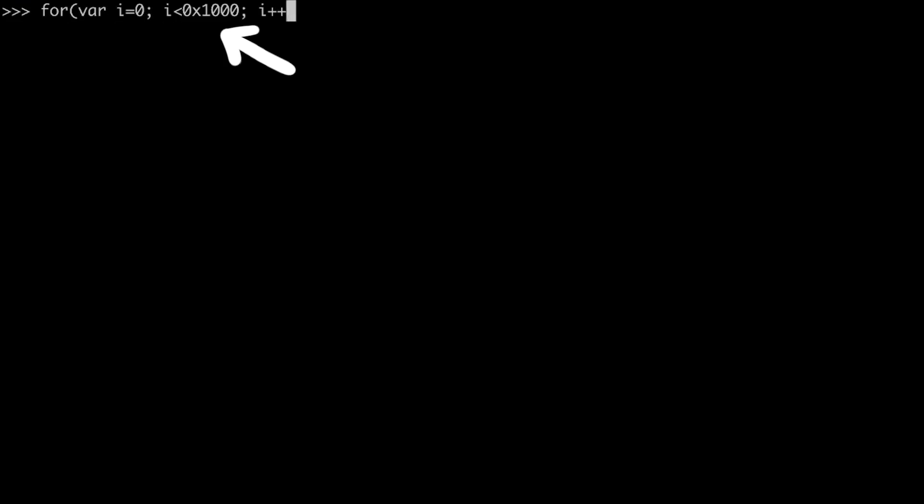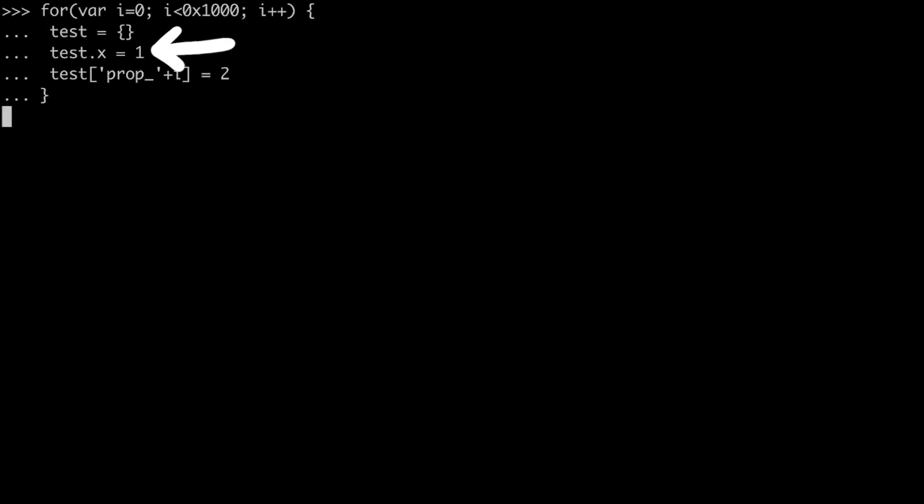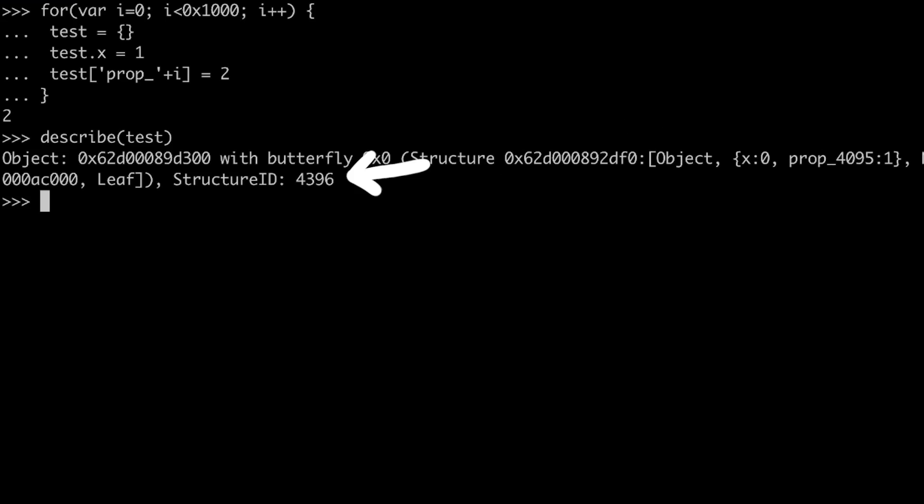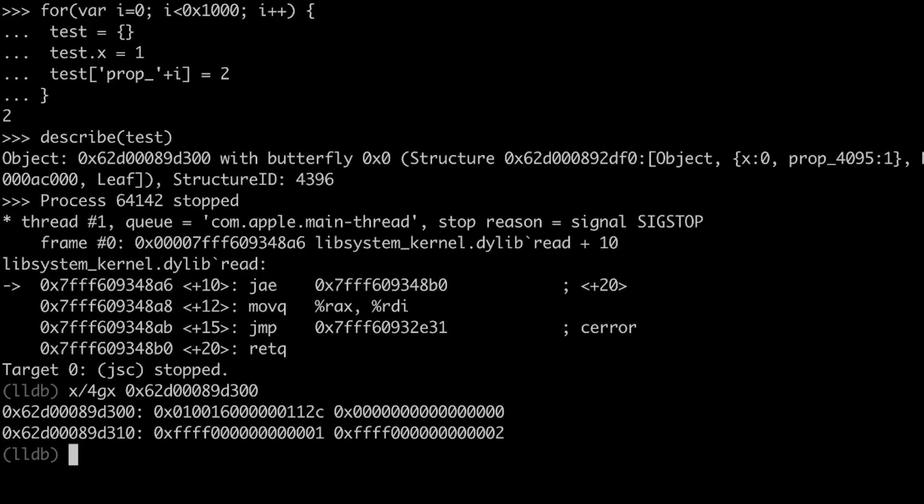We basically create a lot of these test objects with the x property. But also an arbitrary other property. To force new structure ids, that all have that x property. We basically spray test objects. If we execute that loop, and look with describe at the last test object that we created, we see that it has the x property, and it has this arbitrary other property. But most importantly it has a huge structure id. So if we randomly pick a structure id of like hex 1000, we should be very certain that we get one of those test objects. I mean theoretically this could also fail and it could so happen that the structure id we choose was not our target test object. But we can really increase the probability with just spraying many objects.